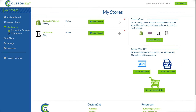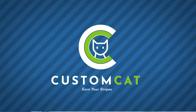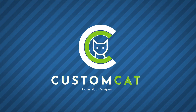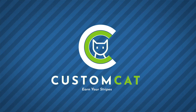Congratulations! You've connected your Etsy shop to your CustomCat account. Now when you click My Stores, you'll see your Etsy shop listed. Now you're ready to create, export, and sell custom products in your Etsy shop through CustomCat.